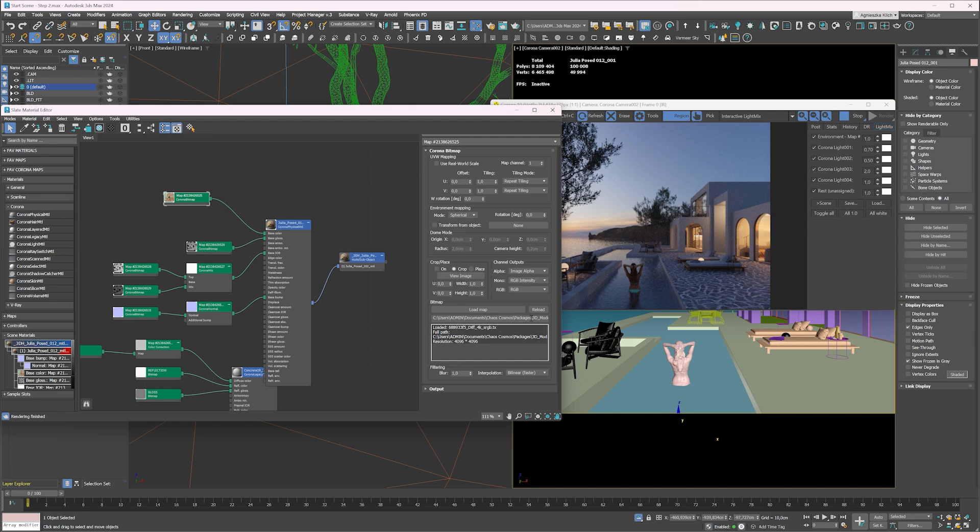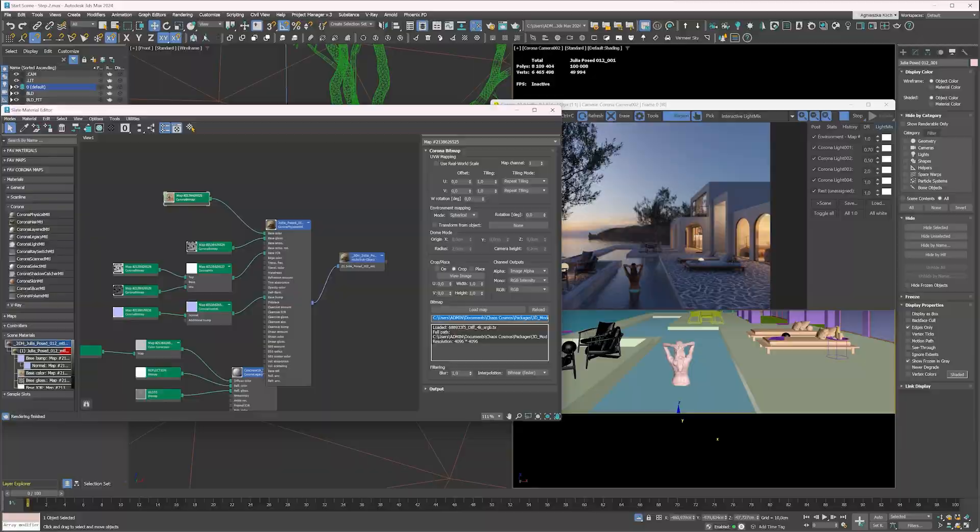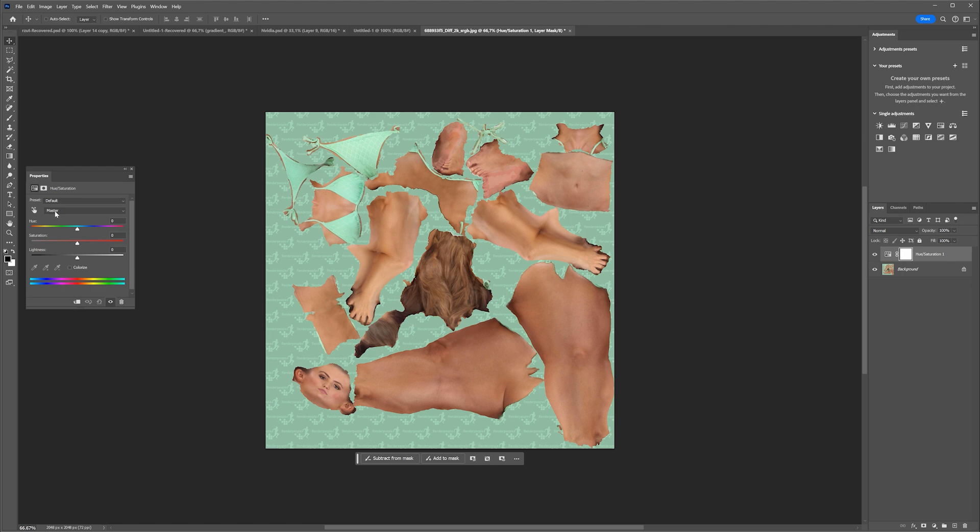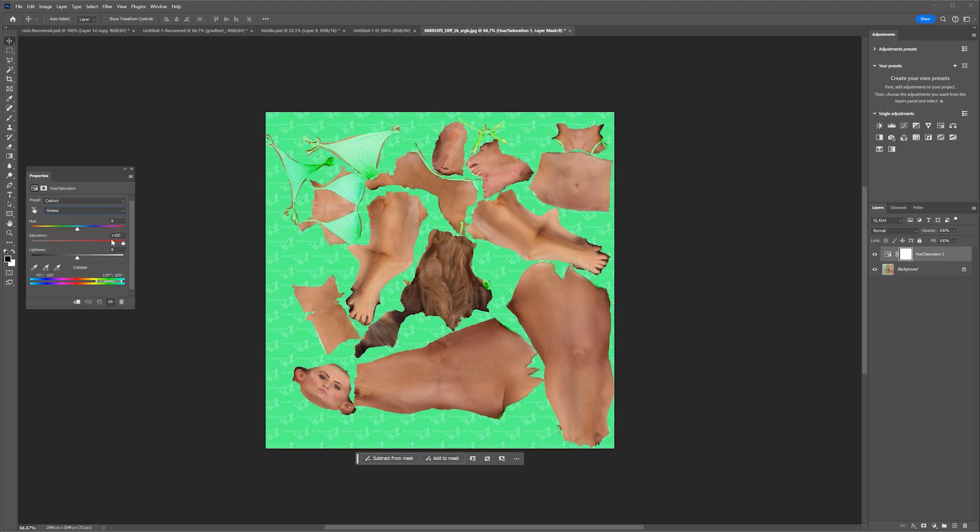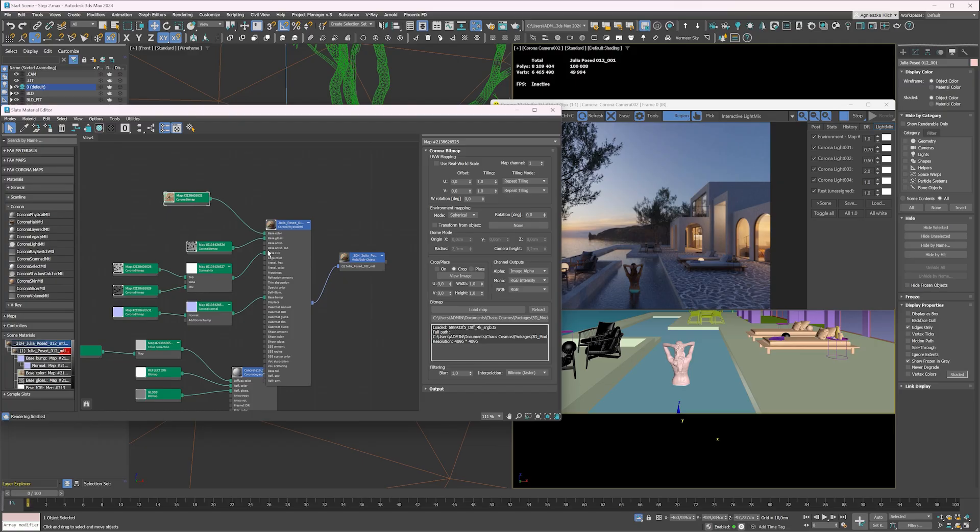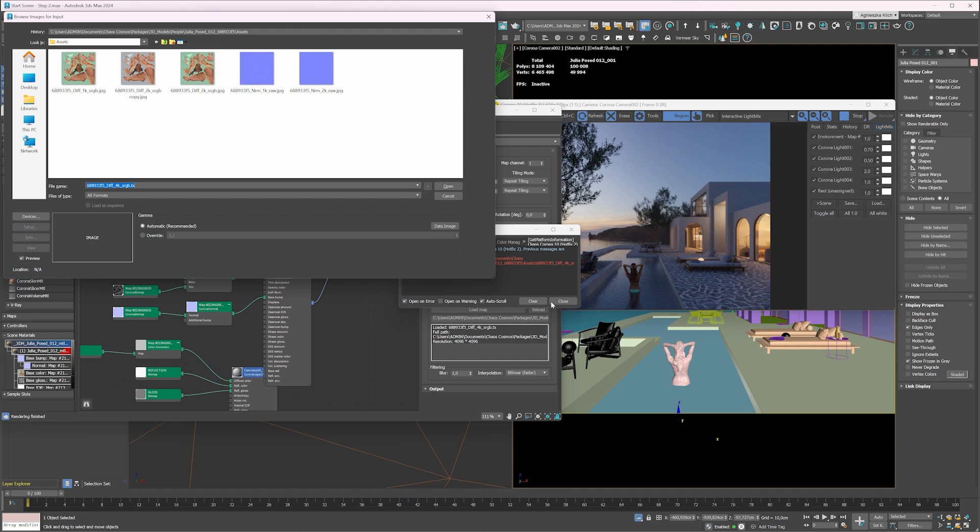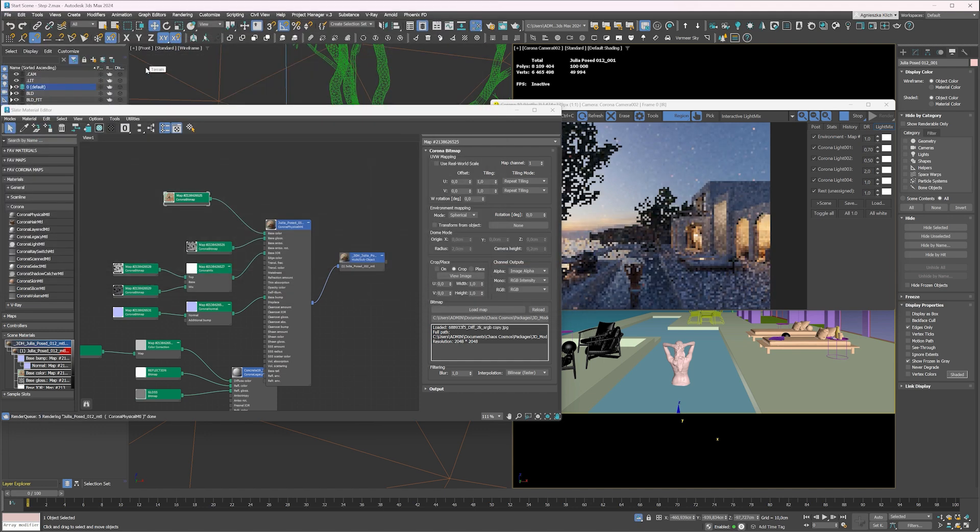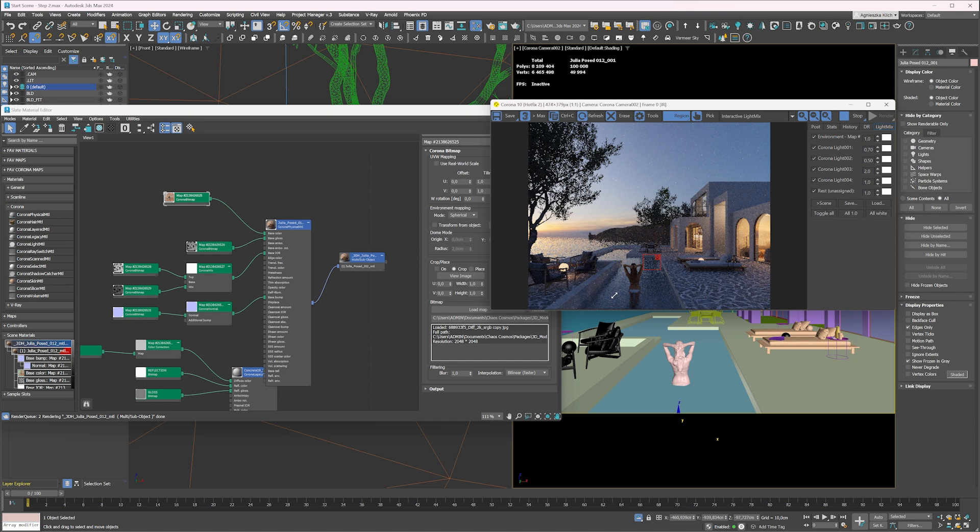Double-click on the Corona bitmap and copy the link to the texture. Open the map in Photoshop. Choose Hue Saturation, choose Greens and desaturate it completely. Do the same for Cyans. Save the texture with the new name and go back to 3ds Max. Load the new map into the Corona bitmap.